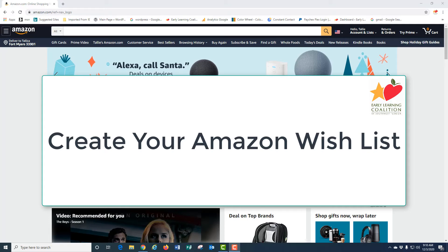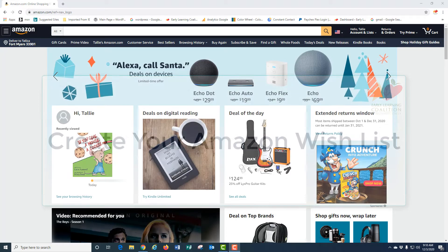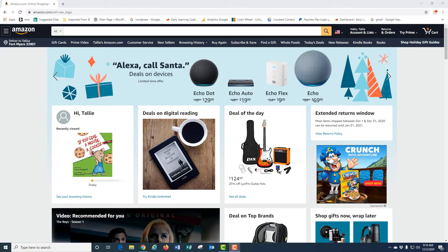Creating an Amazon Wishlist allows you to select quality children's books from a wide variety of subject matter and price. This makes it easy for your book drive participants to find great, age-appropriate books for your program. Let's get started setting up your list.